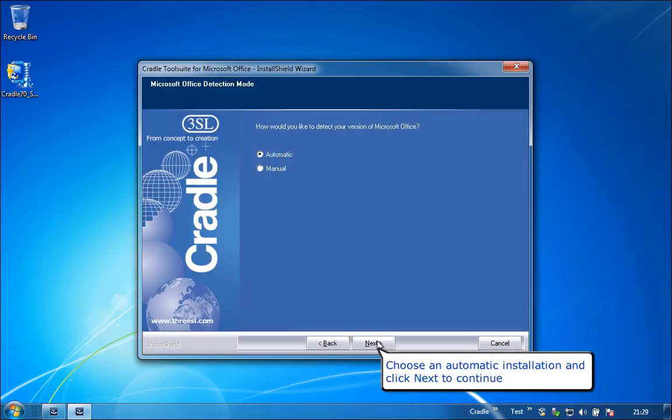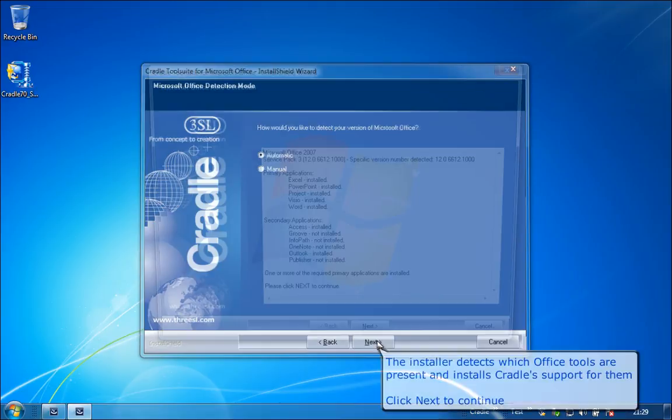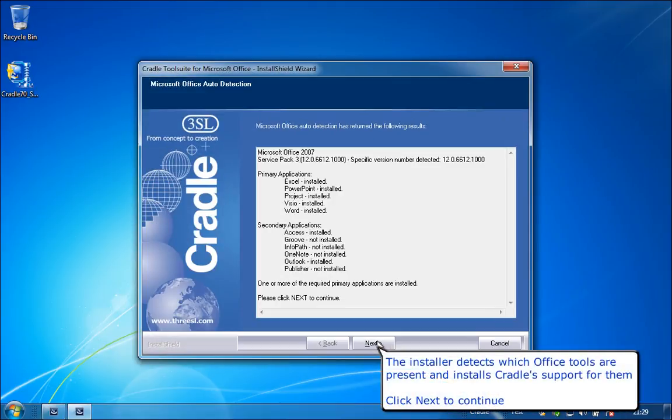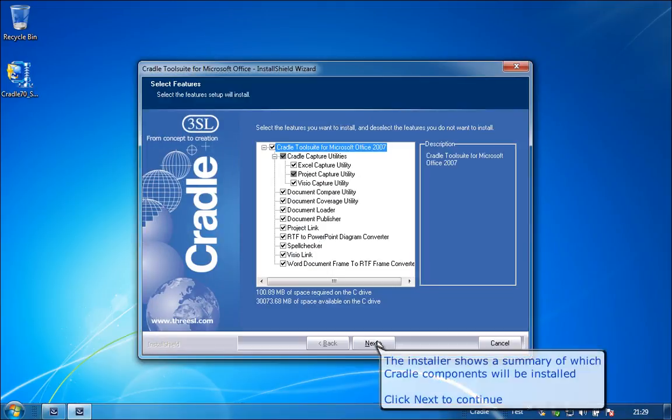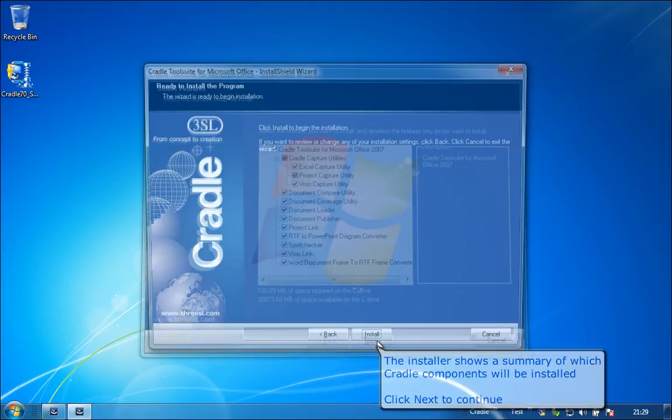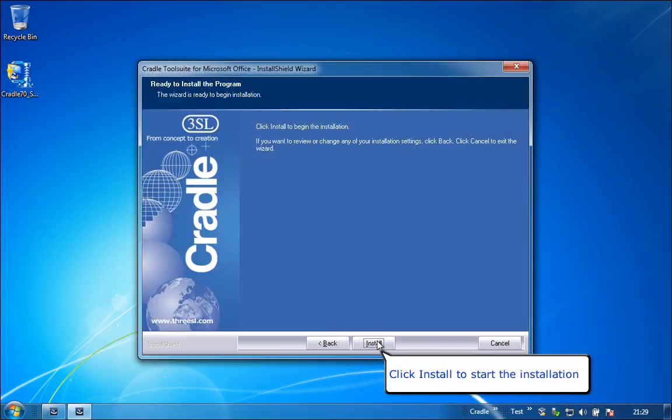Choose an automatic installation and click Next to continue. The installer detects which Office tools are present and installs Cradle's support for them. Click Next to continue. The installer shows a summary of which Cradle components will be installed. Click Next to continue. Click Install to start the installation.